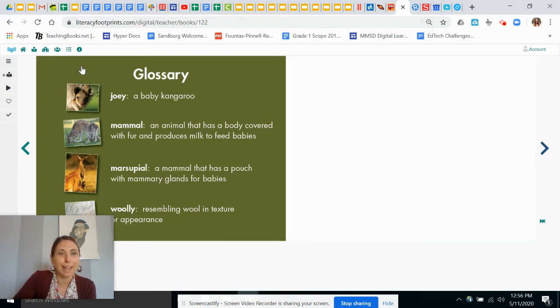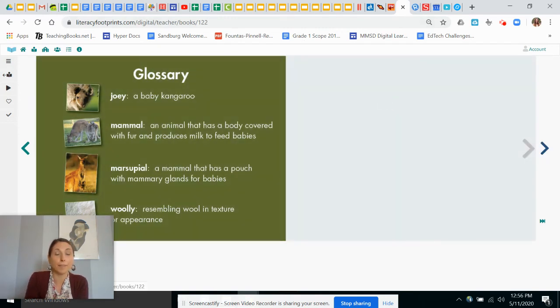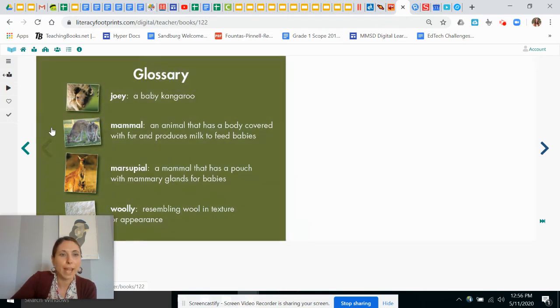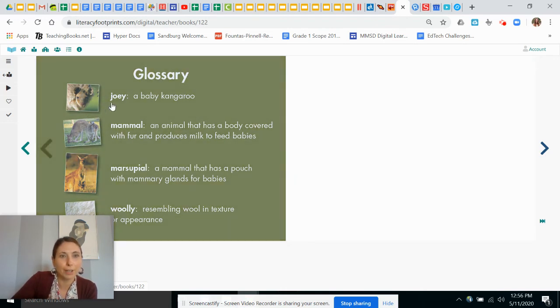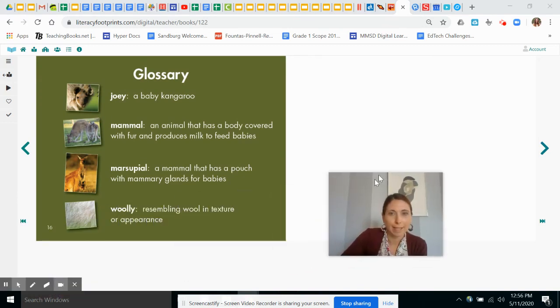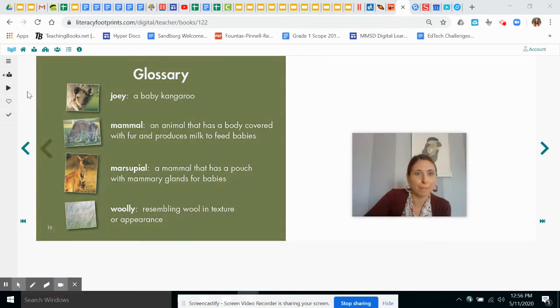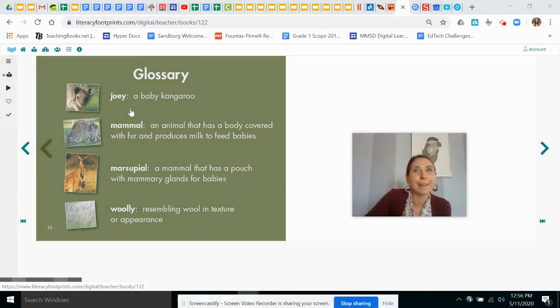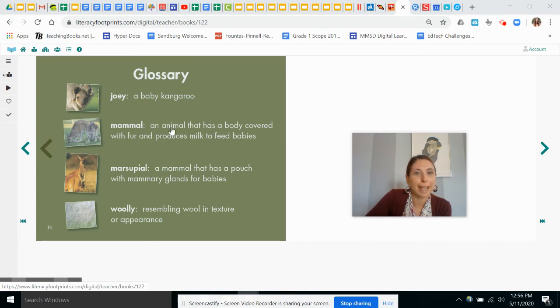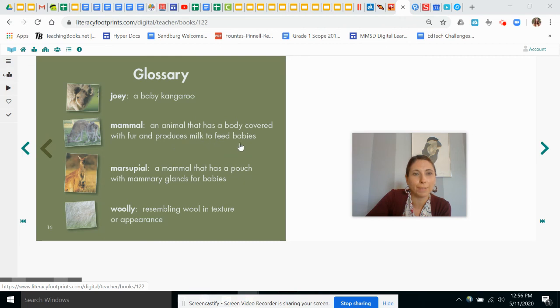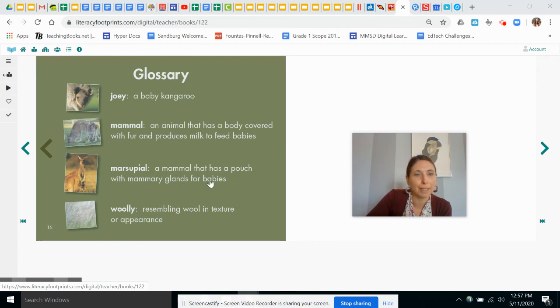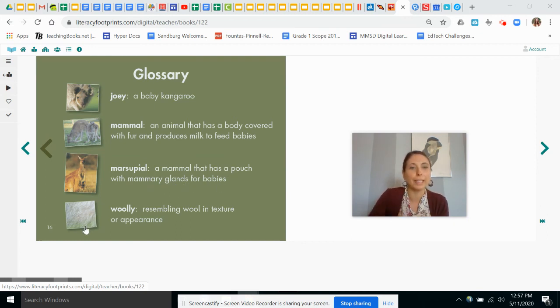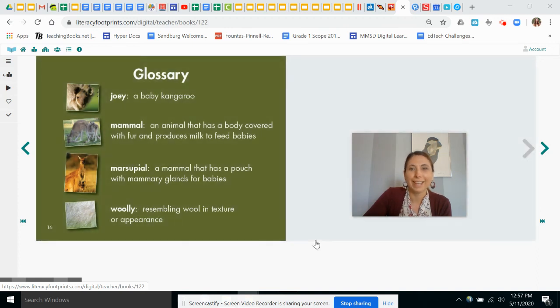And the last page, because this is a non-fiction book, is called a glossary. And the glossary shows a picture and a word and it tells you what it means. So let's see, do you remember what a joey means? You're right. A baby kangaroo. A mammal is an animal that has a body covered with fur and produces milk to feed babies. And a marsupial is a mammal that has a pouch with mammary glands for babies. And woolly is resembling wool in texture or appearance.